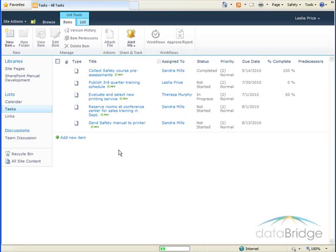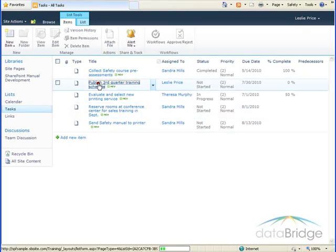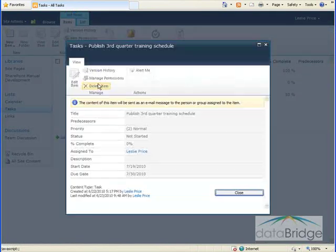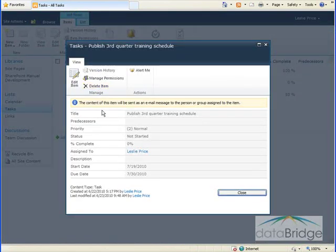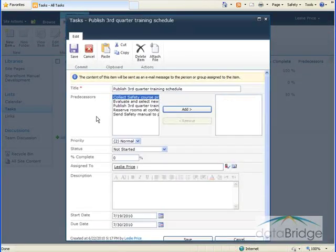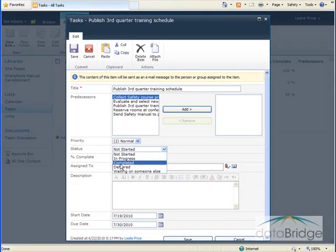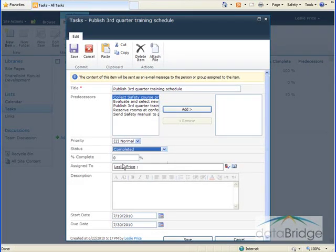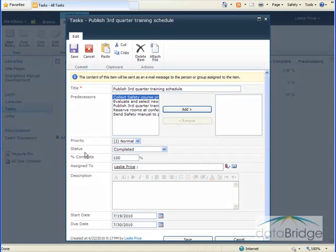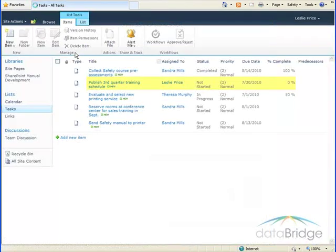To update a task such as Status or Percent Complete, click on the Task Title. And then click on Edit Item. I'm going to change the status of this from Not Started to Completed and Percent Complete to 100. And then I'll click the Save button to save the change.